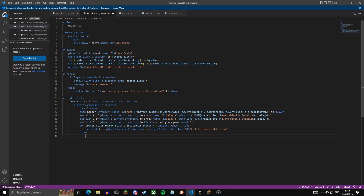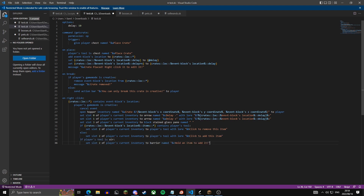In the else branch — if the variable doesn't contain the held item — we set slot two to the player's tool with lore 'click to add this item'. Then we check if the player's tool is air; if so, we set the slot to a barrier block named in red 'hold an item to edit it'. Finally, we set the fourth slot to a barrier named 'delete' — clicking this will delete the crate.